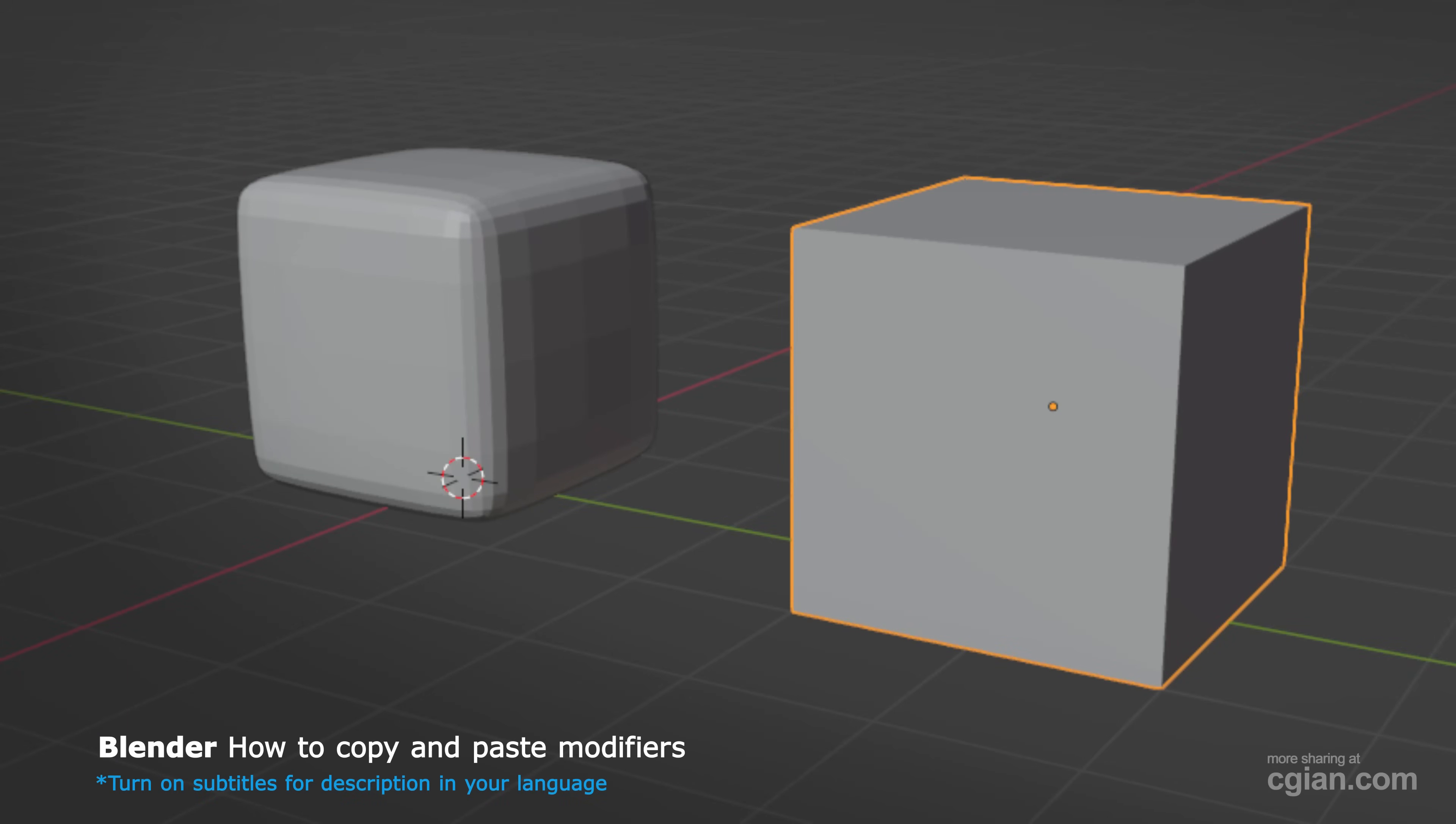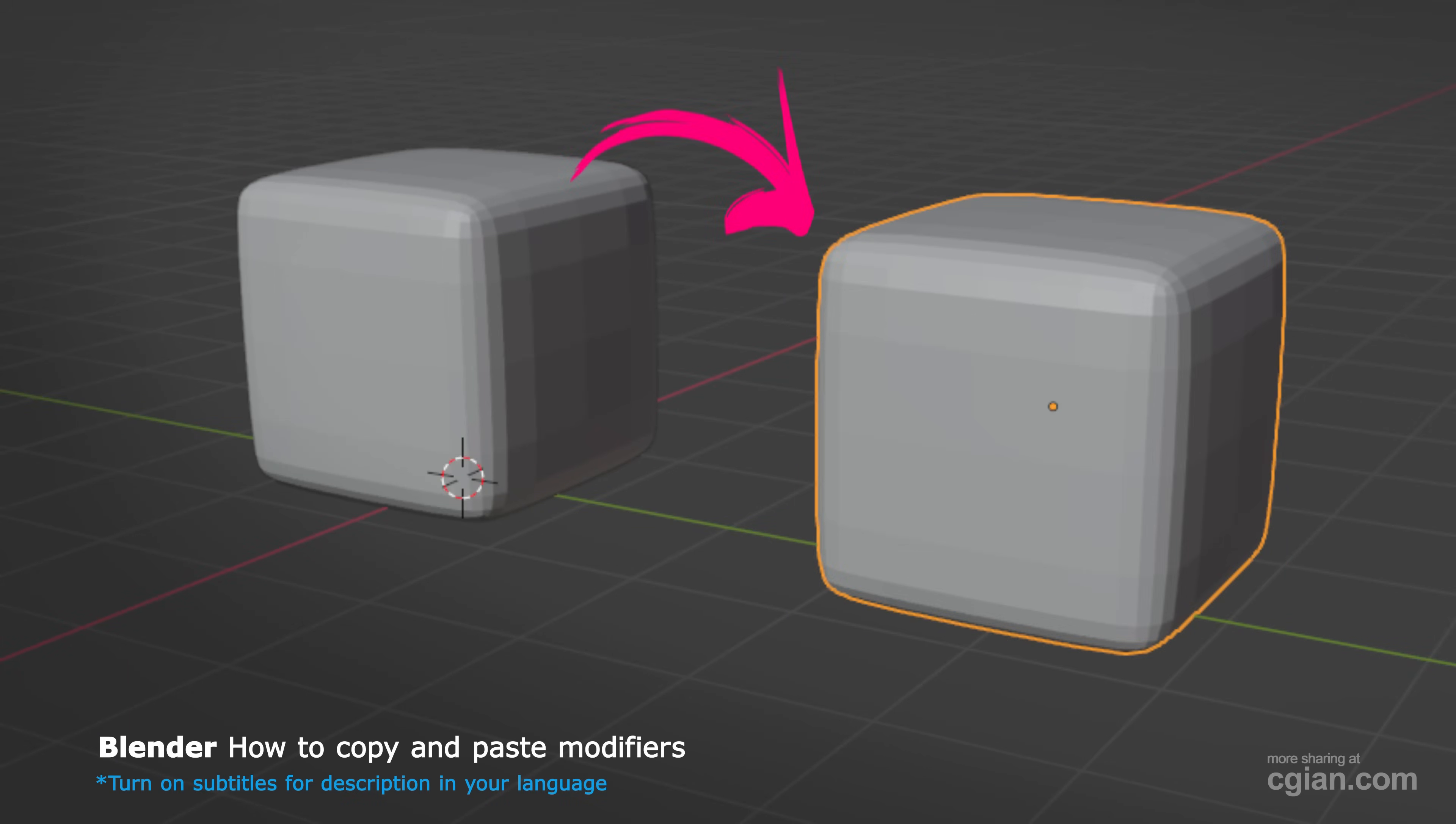Hello, I'm C.G. Yen. This is a quick video to show how to copy and paste modifiers in Blender.